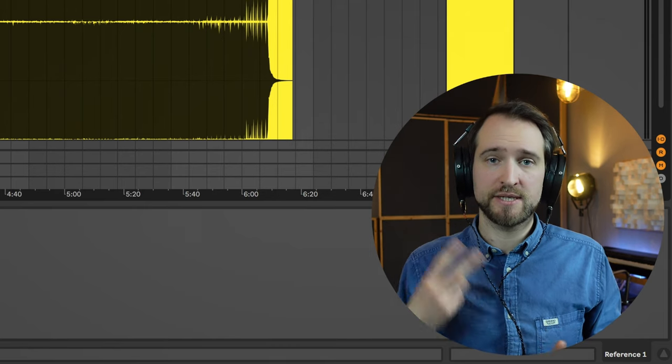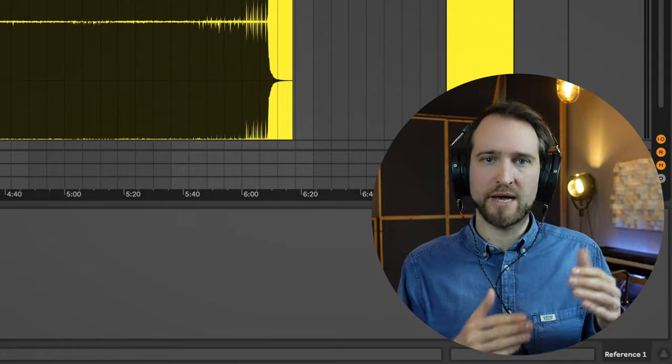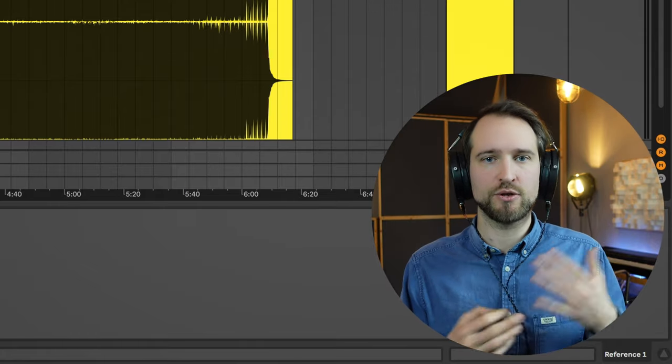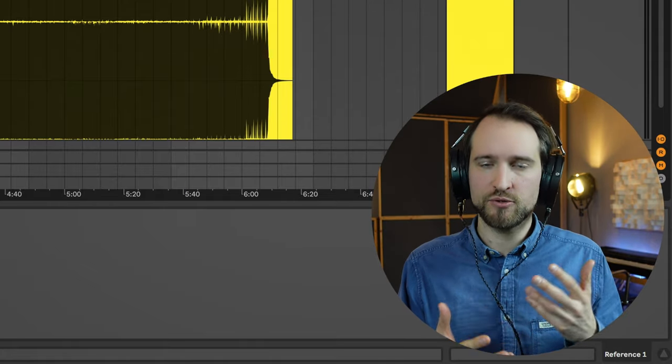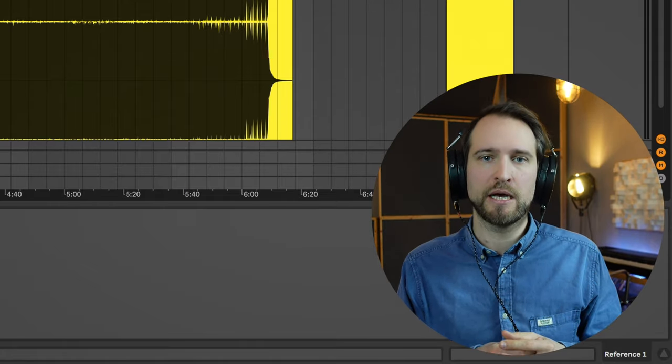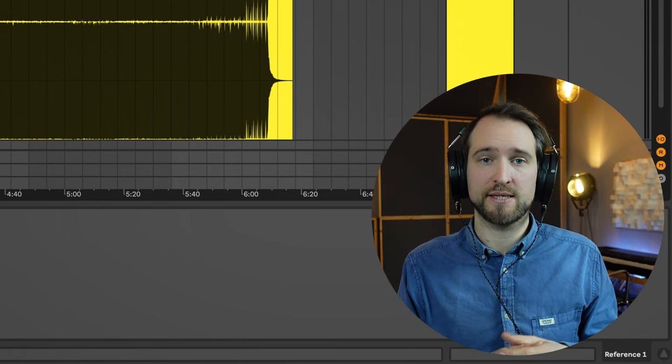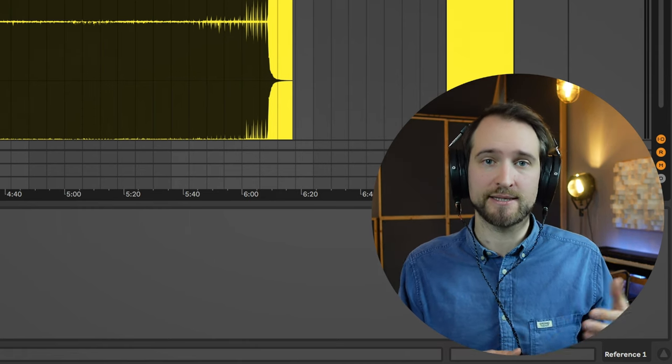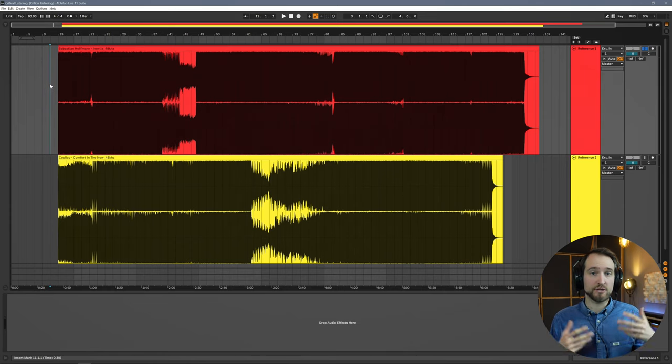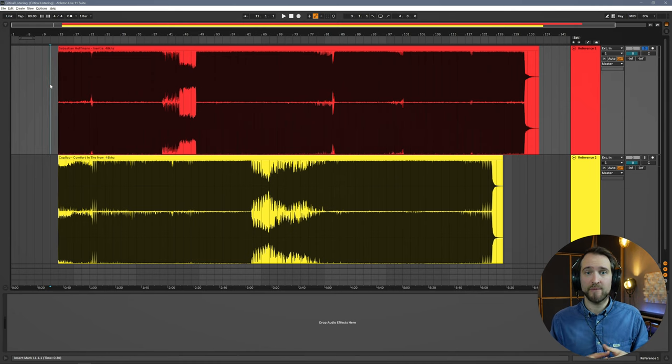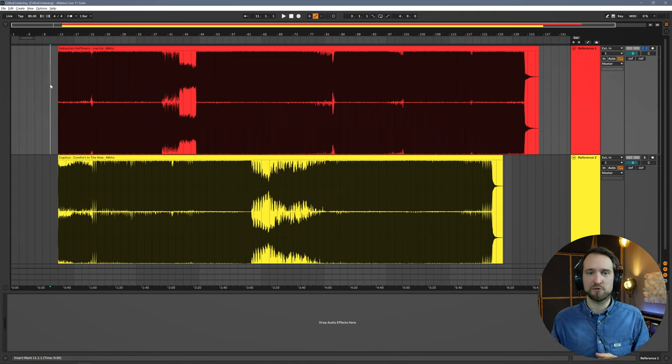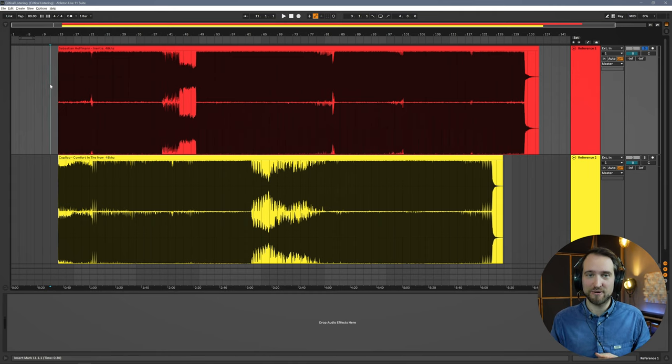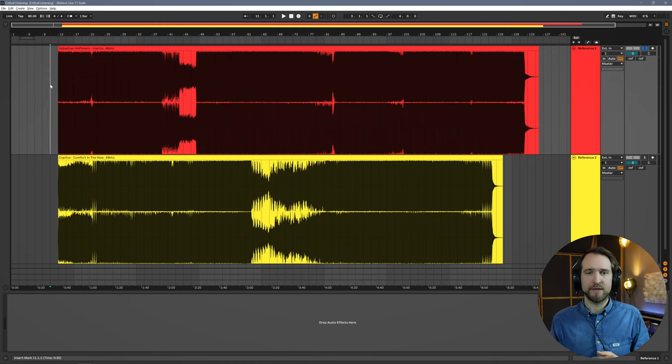In this session you can see two different tracks. I want to compare them a little bit to show you what's different about them, how they are produced differently, and what we can see inside of those tracks using our analysis tools. The track on top is by an artist called Sebastian Hoffmann. He's a techno artist here from Berlin, super talented guy. He's now also my studio assistant. I've mastered this track, but he produced and mixed it.